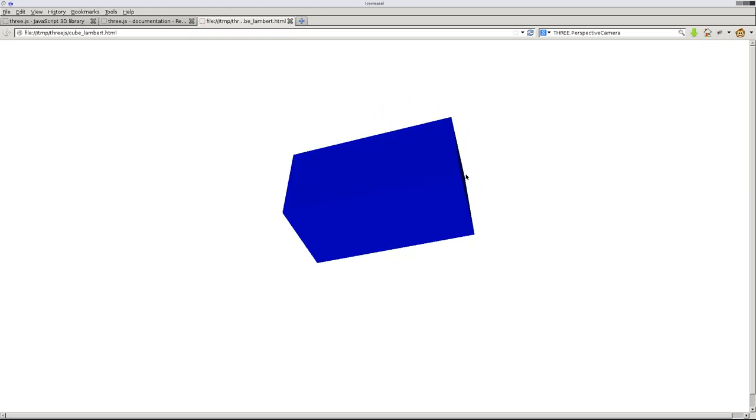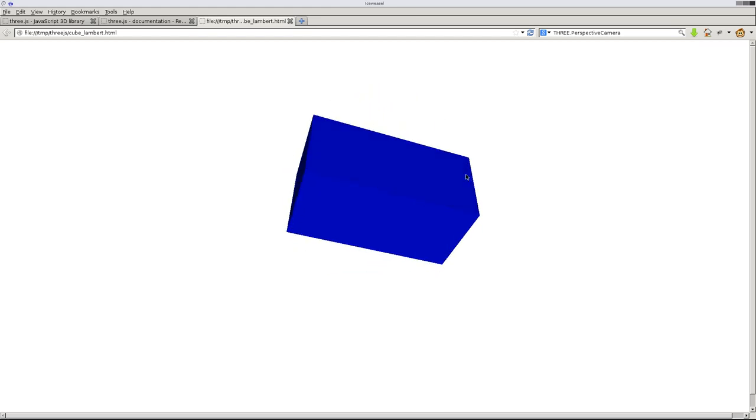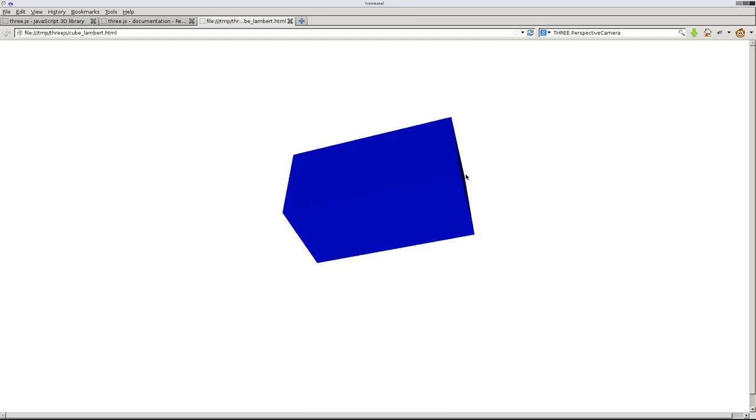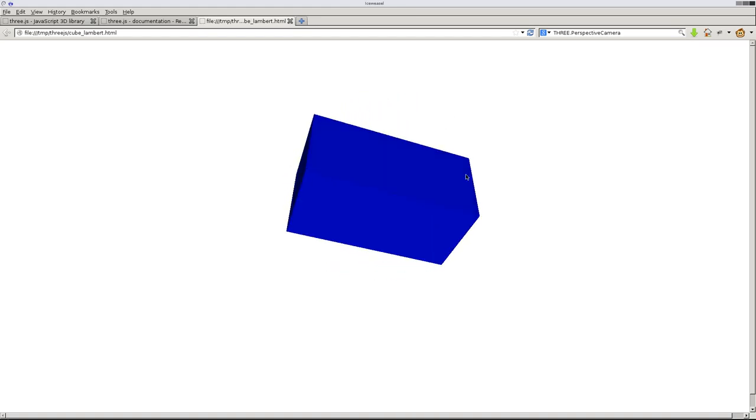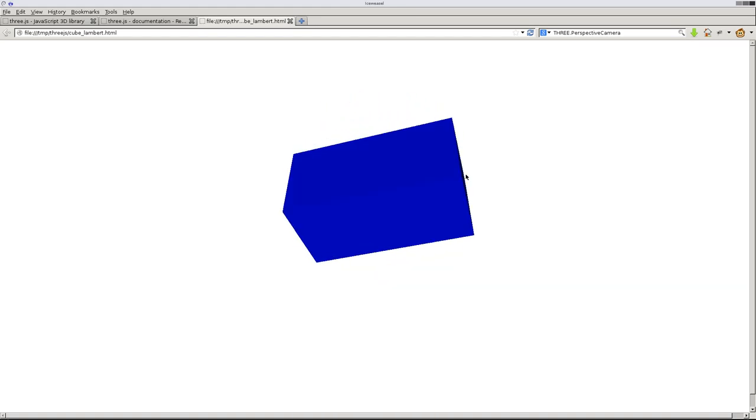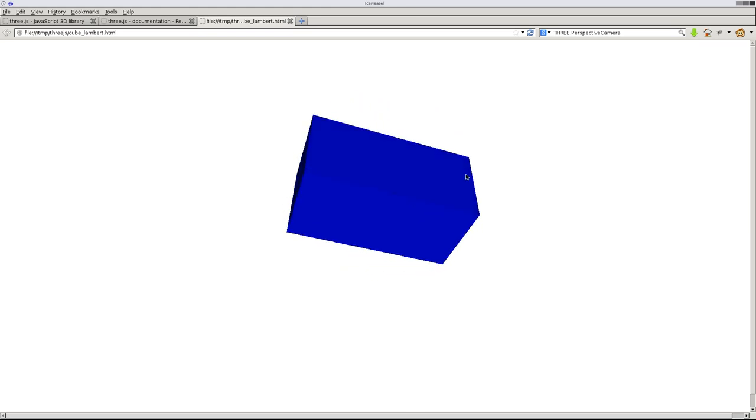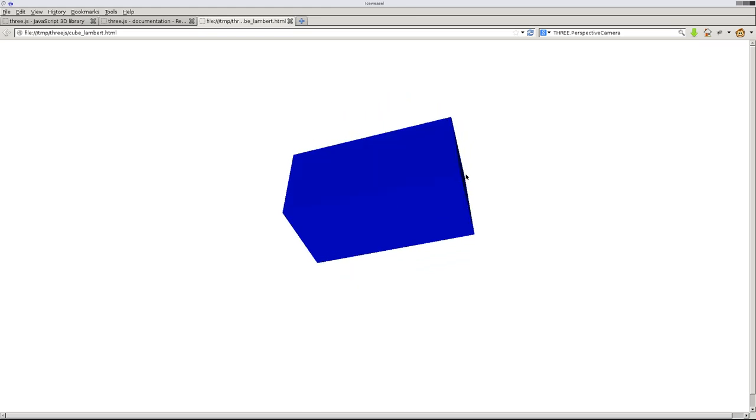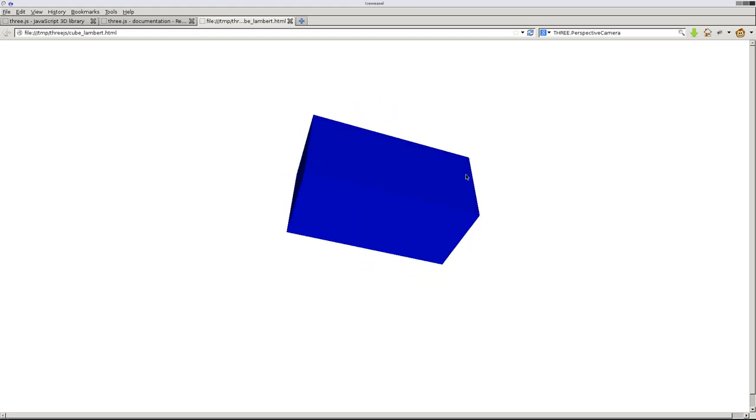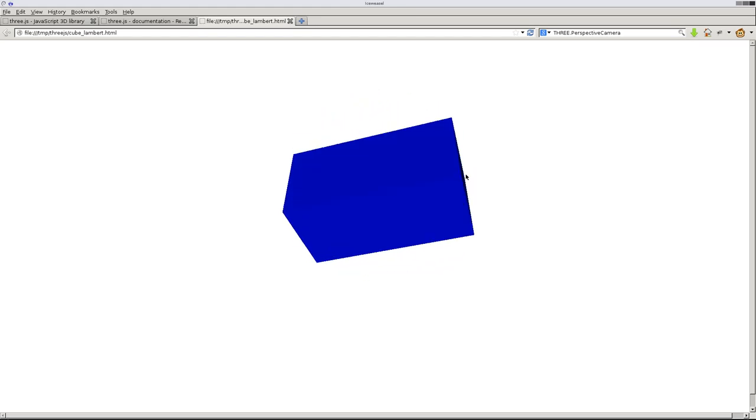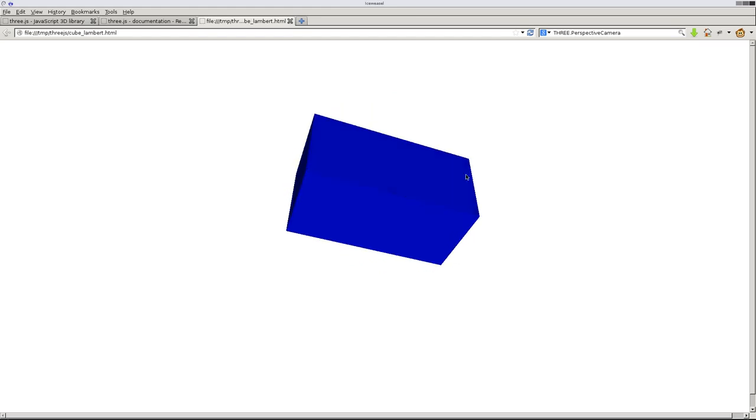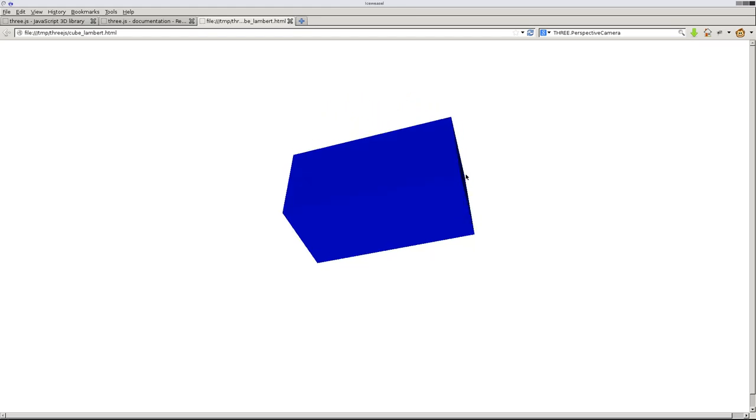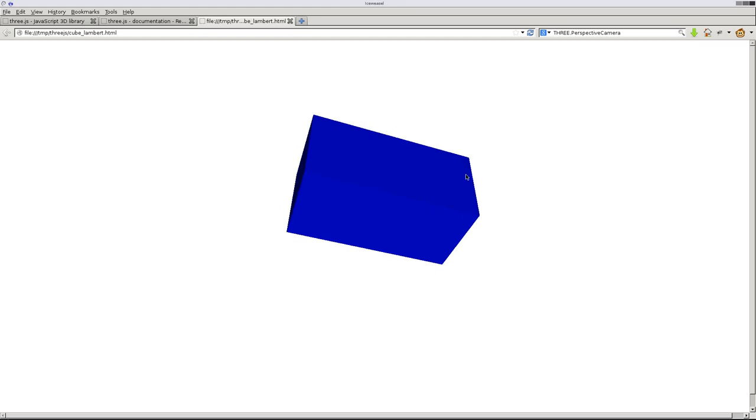I will be uploading this code to my website. You can check the description for a link to all the codes in this series of videos. Download it, play with it, play with those values. But now we have a rotating cube that actually has some shading to it so it doesn't just look like a blob of a cube. And that's it for this tutorial.